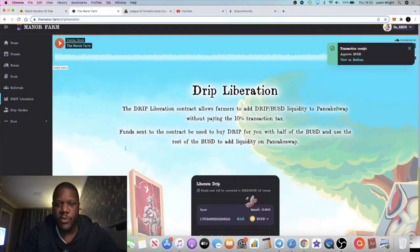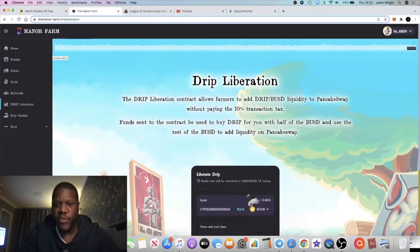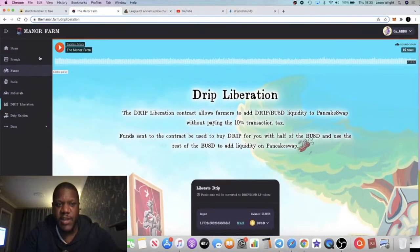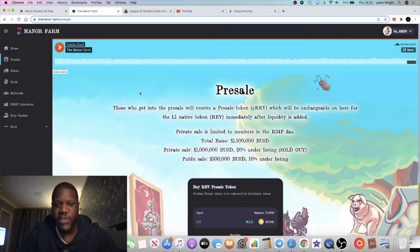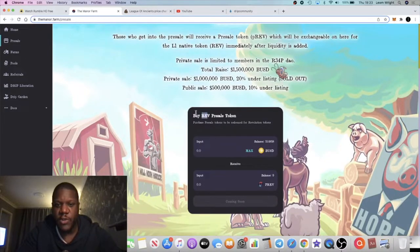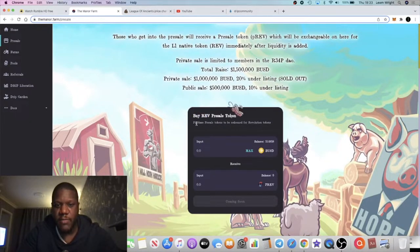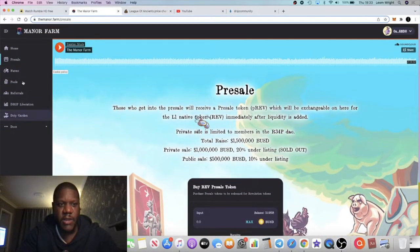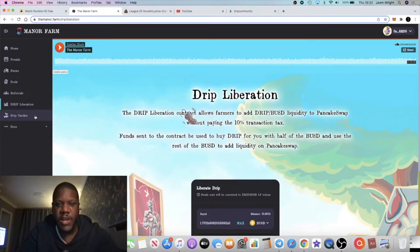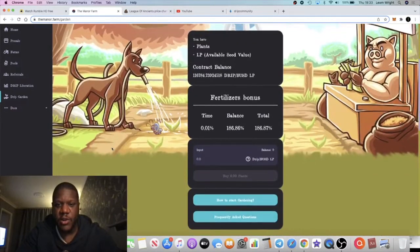Only three people have used my link for this, but they have the Mana Farm as well which will also contribute to the ever-increasing price of Drip. This enables you to get three percent a day on the Mana Farm. They'll also be having a pre-sale soon for the Rev token, which I think stands for Revolution, which will also be part of this ecosystem. Right now we're looking at the Drip Garden and the Drip Liberation contract.